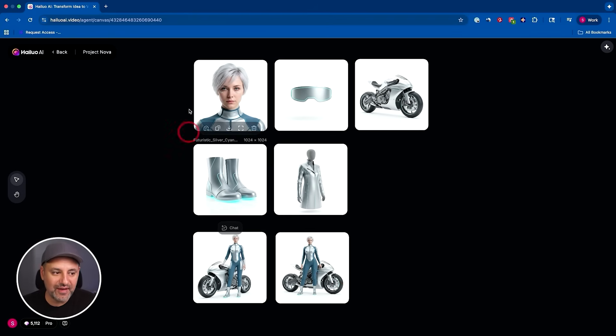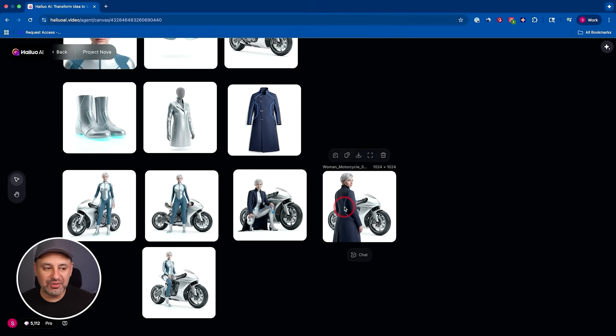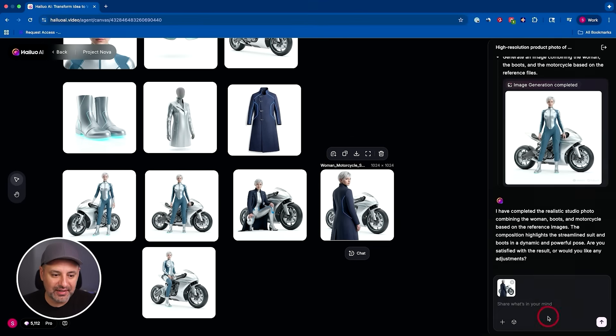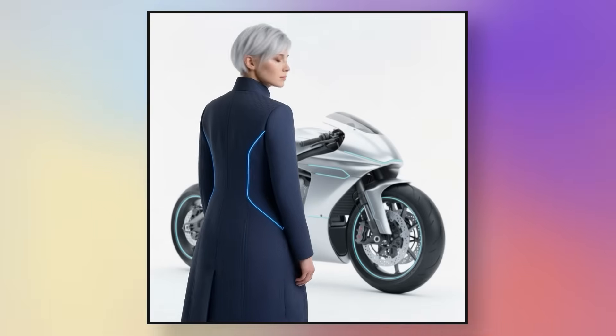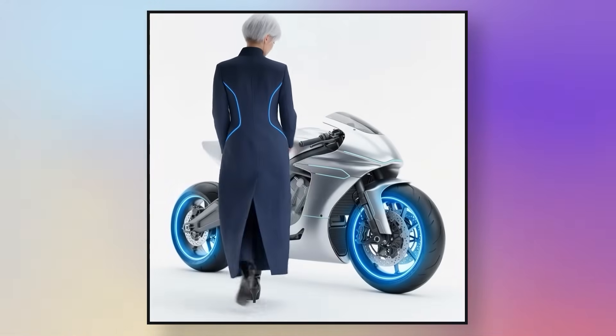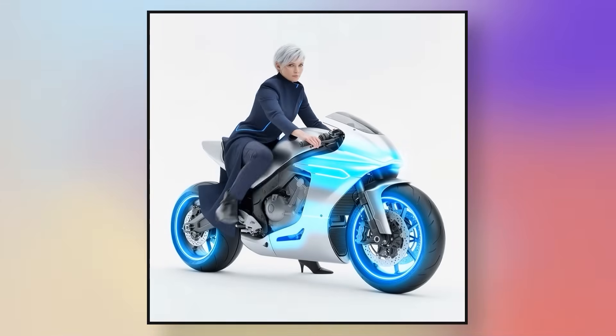But you have your base here. So you could just make all kinds of different variations and now you could actually bring it to life. So I'm going to go ahead and send this to my chat and my follow up prompt is going to be really simple. I'm just going to say create a dynamic video of the character getting on the bike and riding away.